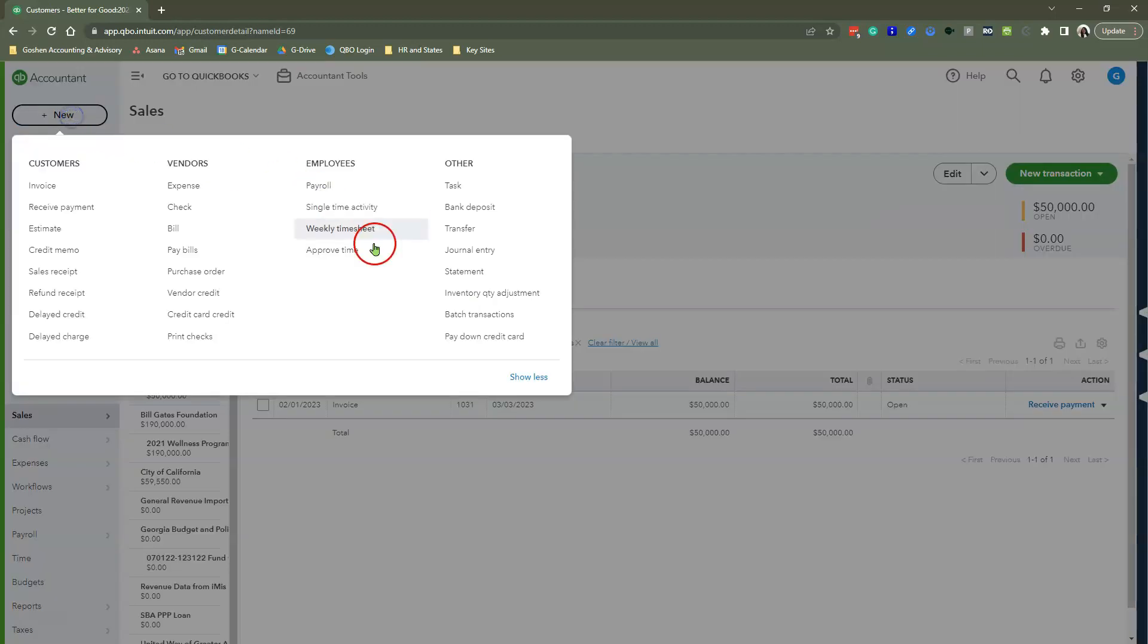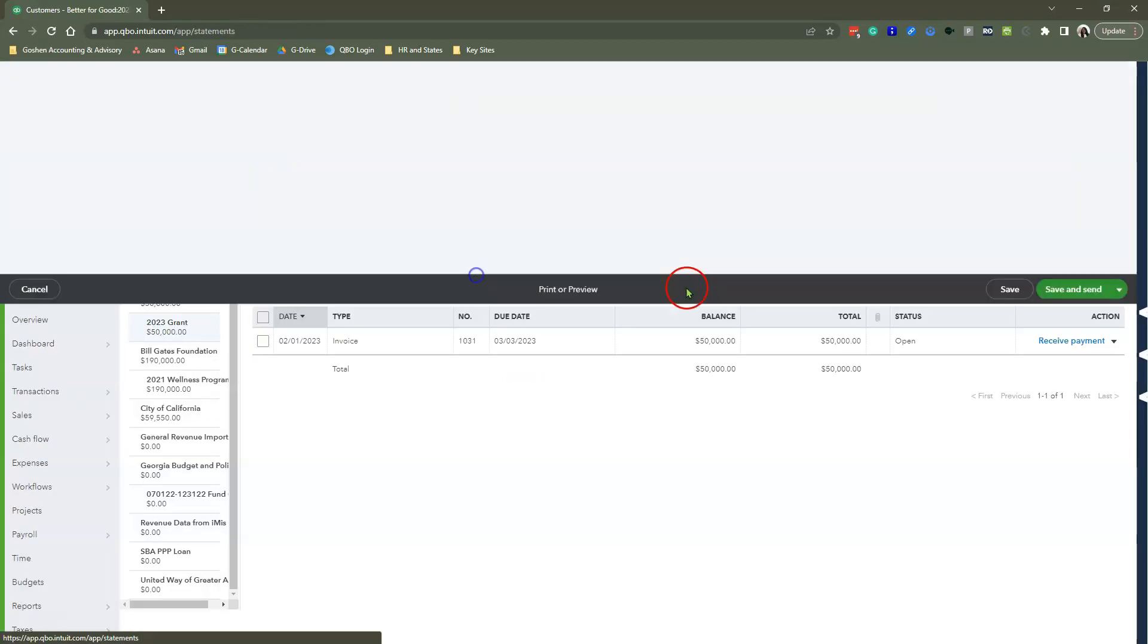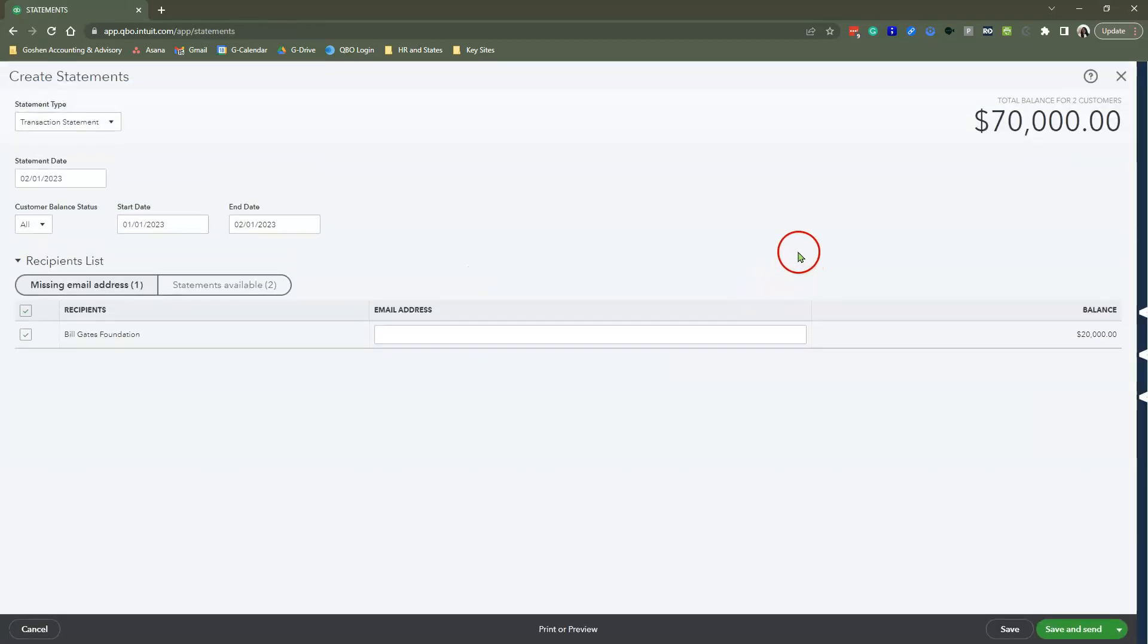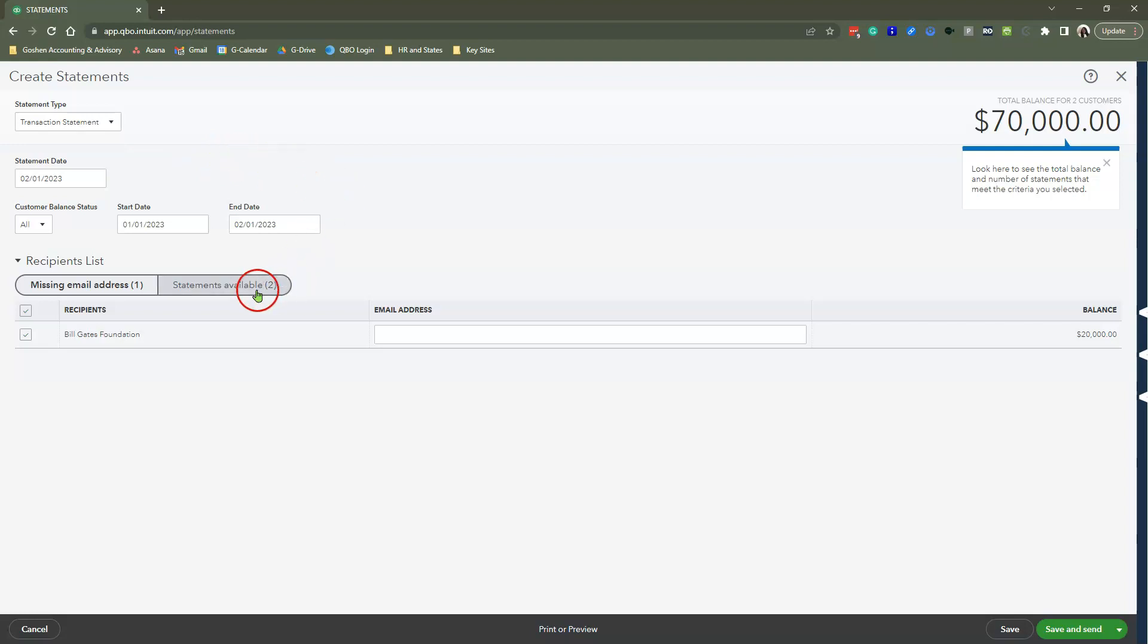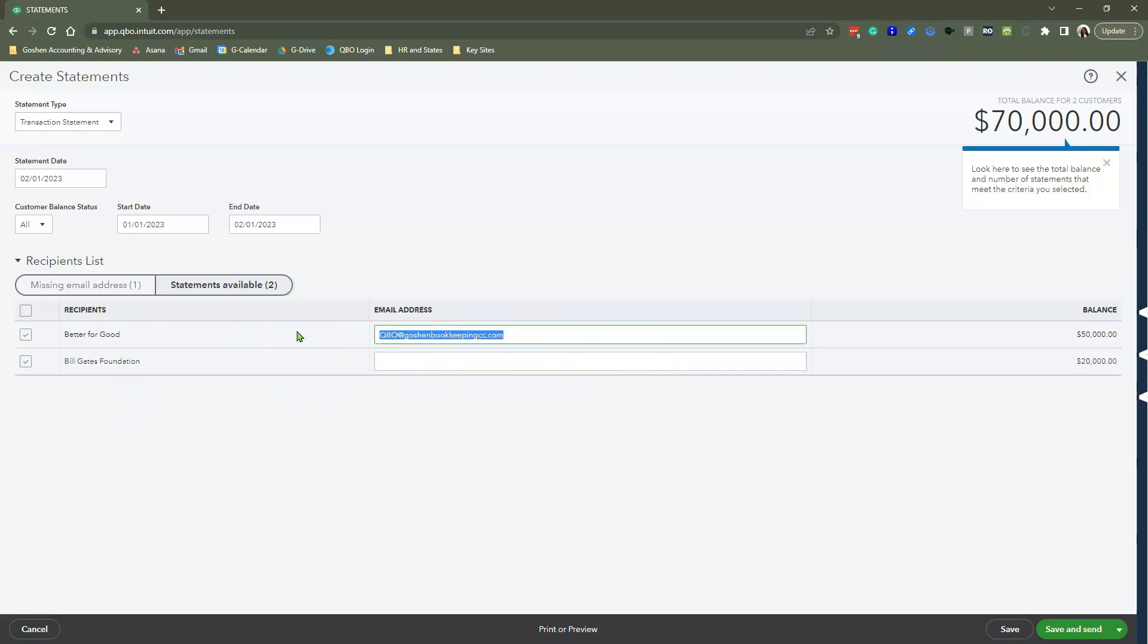So we got at least two customers and two sub customers and projects that we can send our statements to. We're going to go back to the plus new menu and hit statements again. And this time around, you will see that our statements available is now showing two tabs, showing us two options.